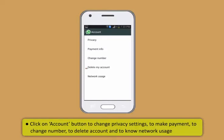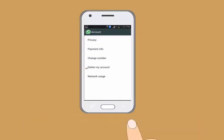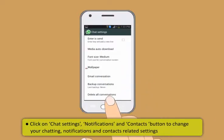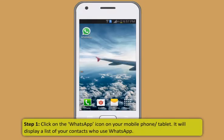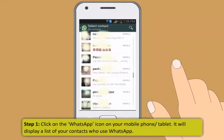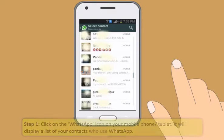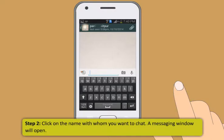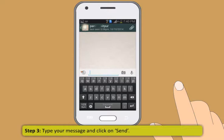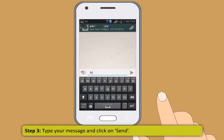You can choose any one of the status given by default or you can write one on your own. If you want to choose your settings, click on the Settings button. Click on Help button to seek more information. Click on Profile button to change your name and profile photo. Click on Account button to change privacy settings, to make payment, to change number, to delete account and to know network usage. Click on Chat Settings, Notifications and Contacts button to change your chatting, notifications and contacts related settings.